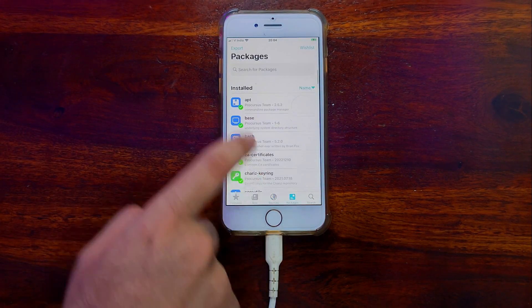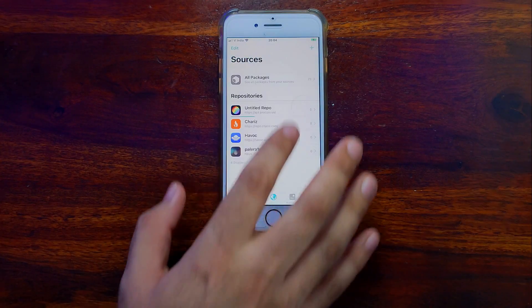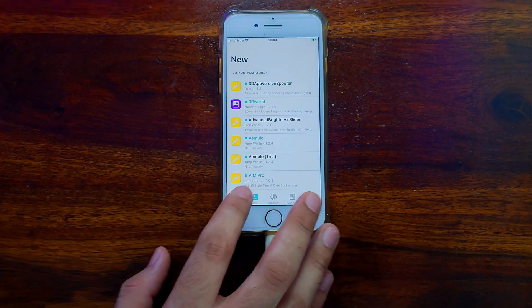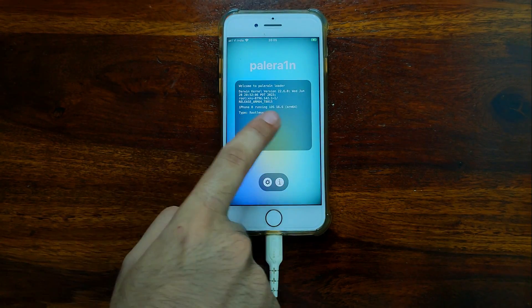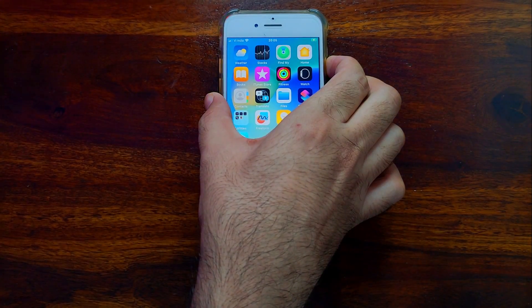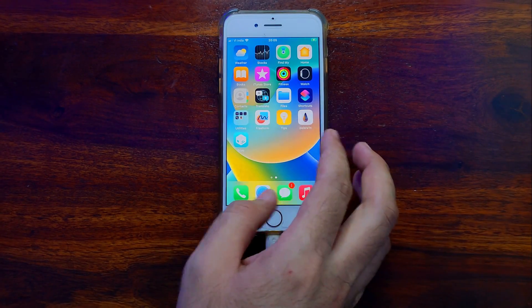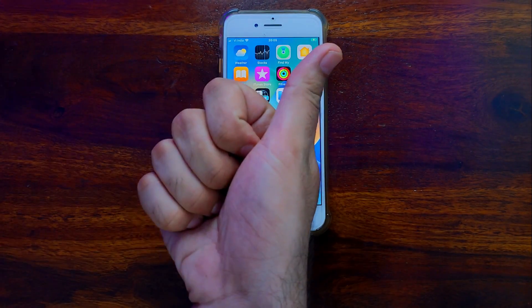Sileo is successfully installed and we have a complete rootless jailbreak on iOS 16.6 on iPhone 8. This works on A11 devices and lower that support the checkm8 exploit — above A11 chipset is not supported. This is a semi-tethered jailbreak, so if you reboot the device you need to re-jailbreak with the same app, after which your tweaks and Sileo restore. Do not set a passcode on A11 devices or a clean restore will be required. That's all for WinRain!